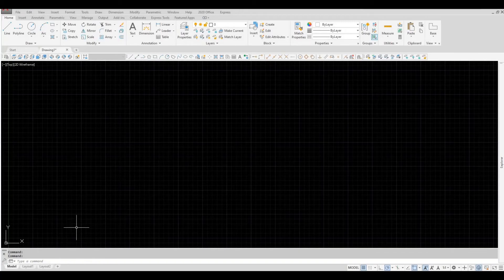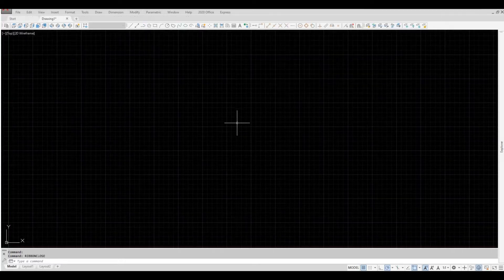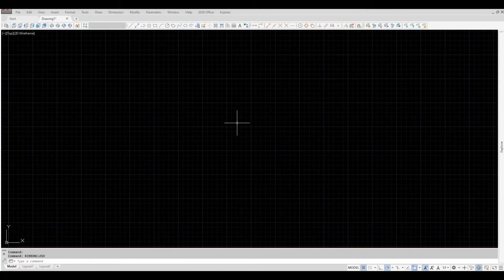Restoring ribbon. Placed at the top of your drawing area, ribbon is where all the tools you need to create and modify your drawing. There are a few ways to restore ribbon.